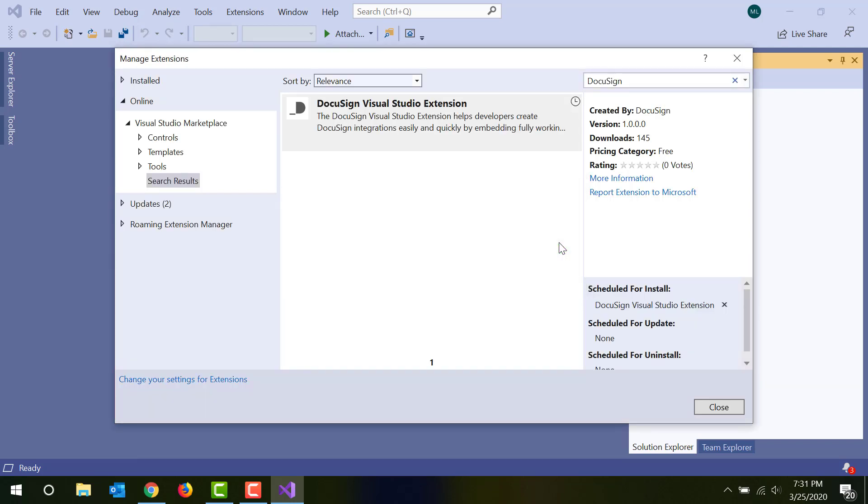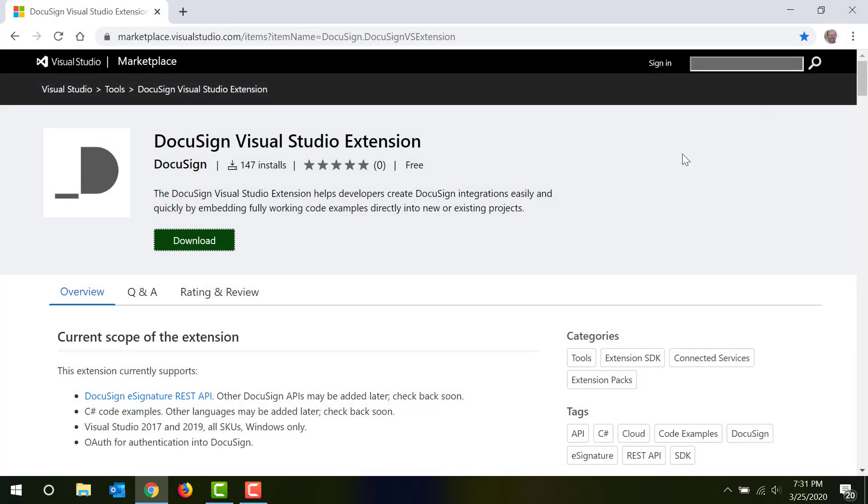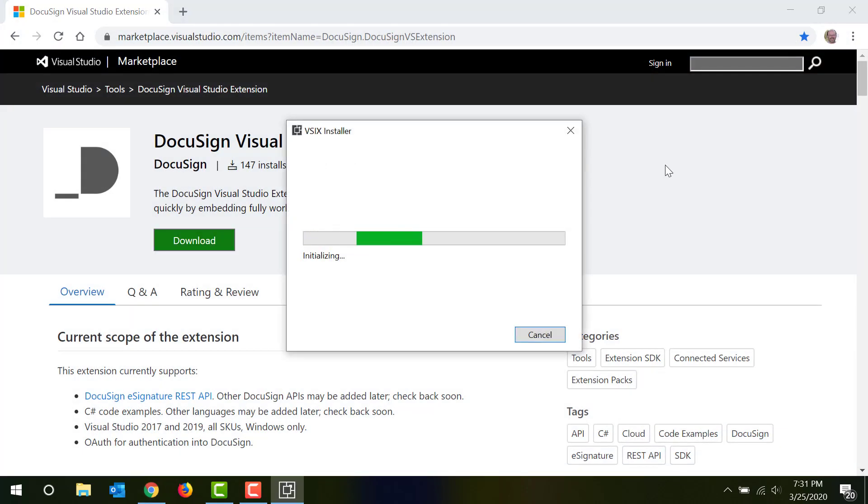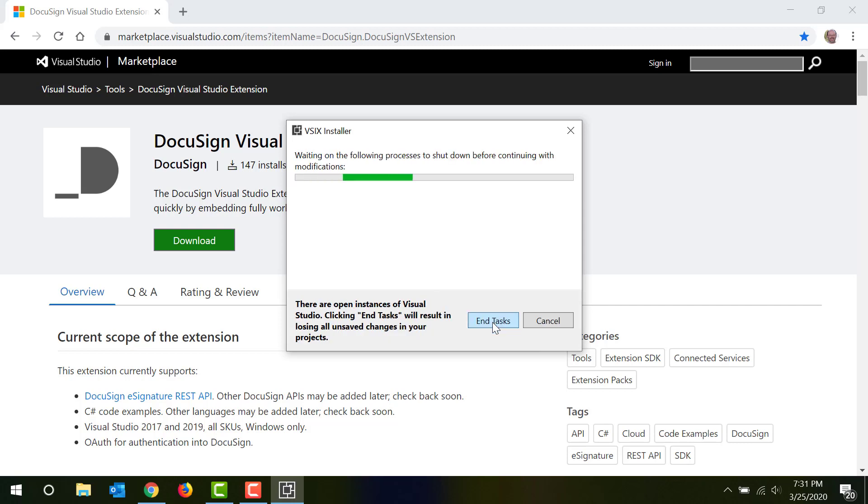The DocuSign Visual Studio extension supports both Visual Studio 2019 and Visual Studio 2017. For this walkthrough, I'm using Visual Studio 2019 Community Edition.